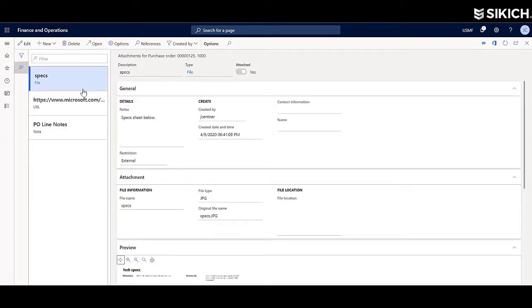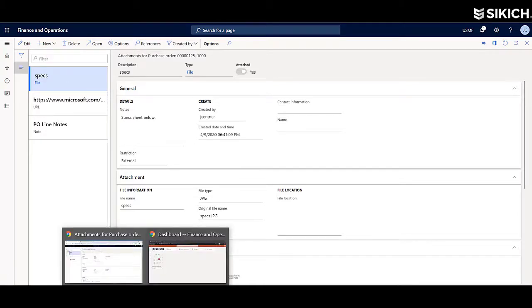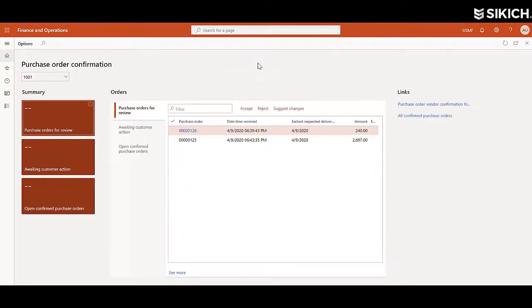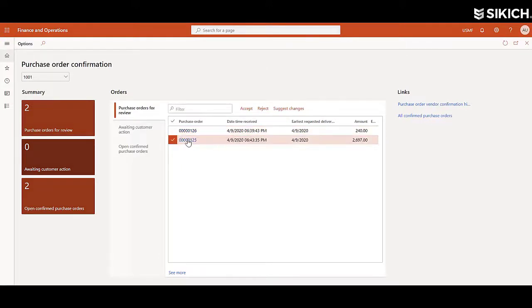Now I'll log in as the vendor so we can see what their view on the purchase order and attachments looks like. Within the vendor collaboration portal, they have a slimmed down version of Dynamics 365 that has information specifically to them.